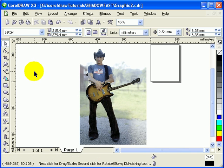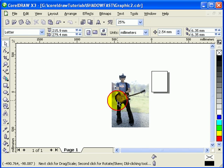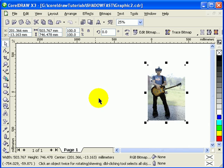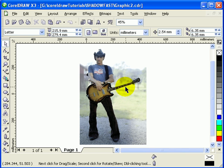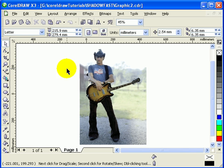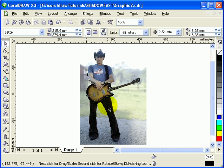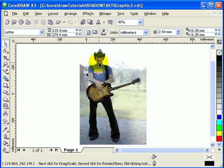Here is my original image. Before anything else, I'm going to remove the background of this guitarist. I'm going to make a vector file by redrawing and outlining the guitarist's body and guitar, and then I'll use Power Clip.